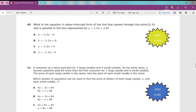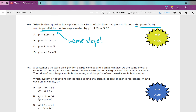The next problem asks for the slope-intercept equation of the line passing through the point (5, 0) and parallel to a given line. Parallel lines have the same slope — here slope is 1.2, so the parallel line also has slope 1.2, eliminating two answer choices. That leaves A or C. Plug them into y equals and check which one contains the point (5, 0). The answer is A — when x is 5, y is 0.